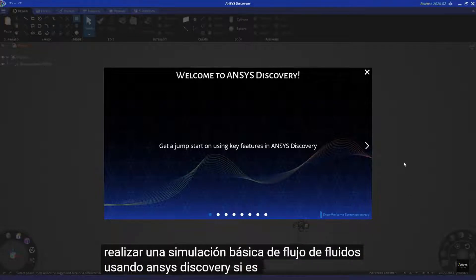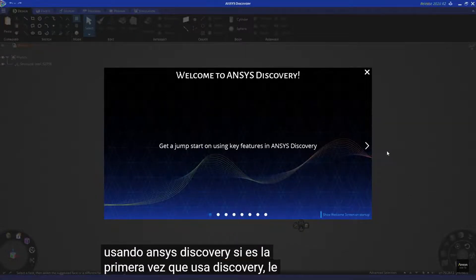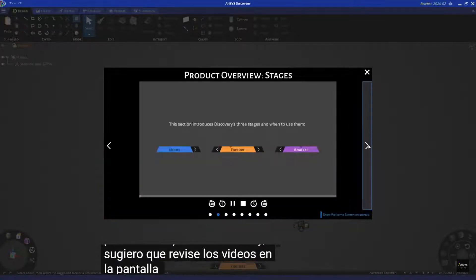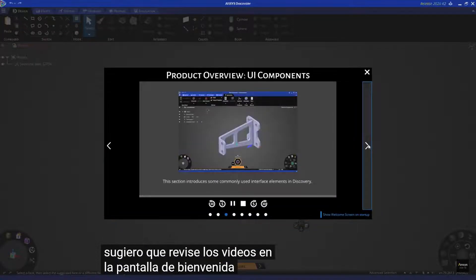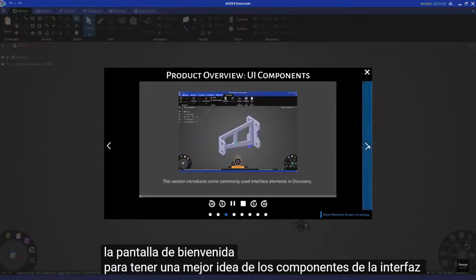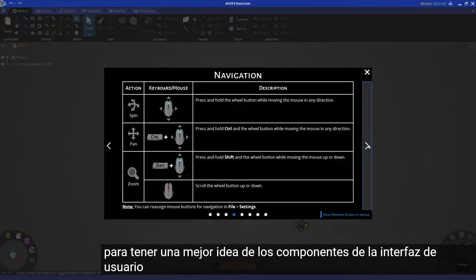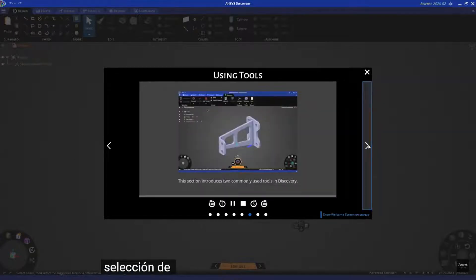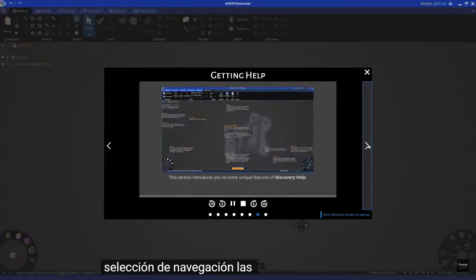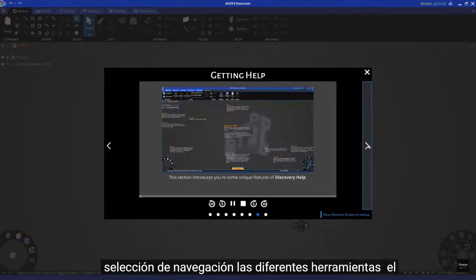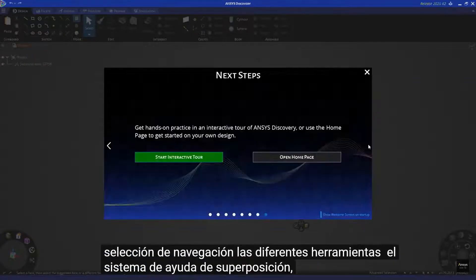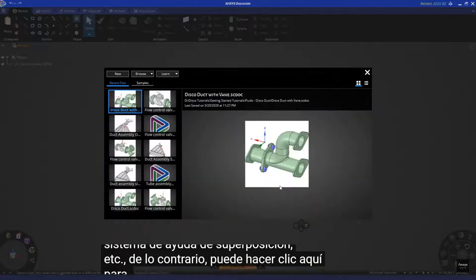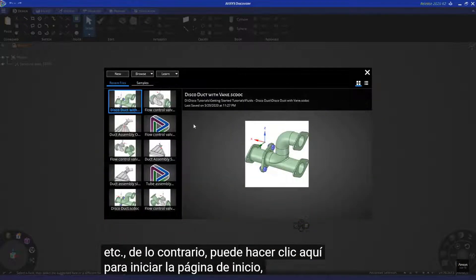If this is your first time using Discovery, I suggest you go through the videos on the welcome screen to get a better feel for the UI components, navigation, selection, the different tools, the overlay help system, and so on. Otherwise, you can click here to launch the homepage.